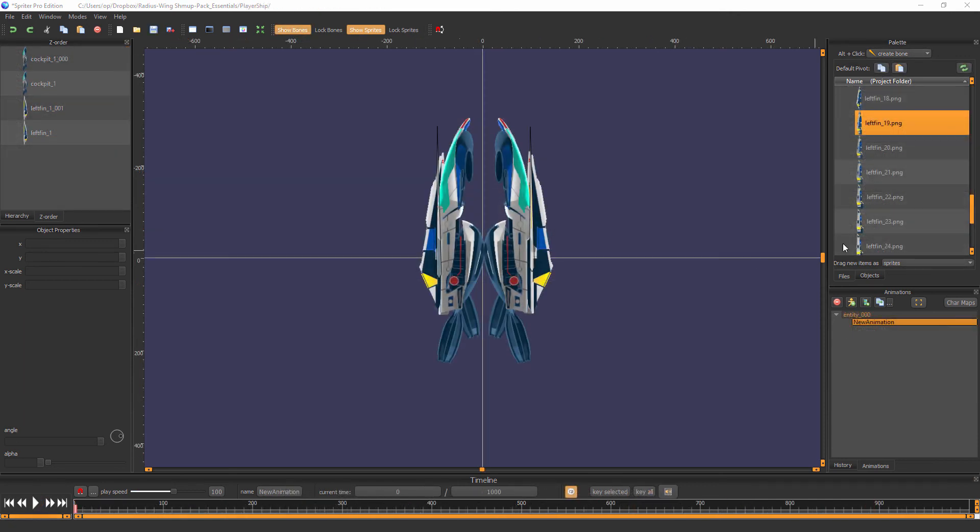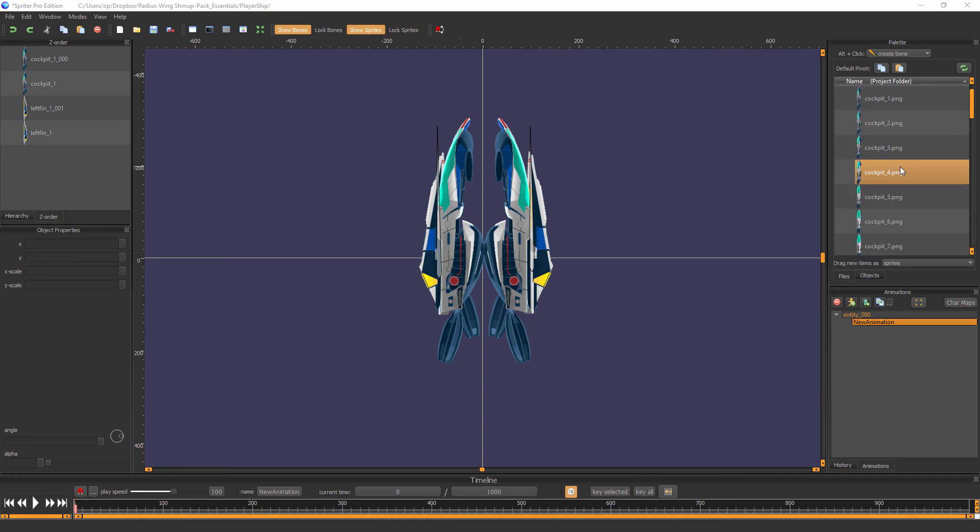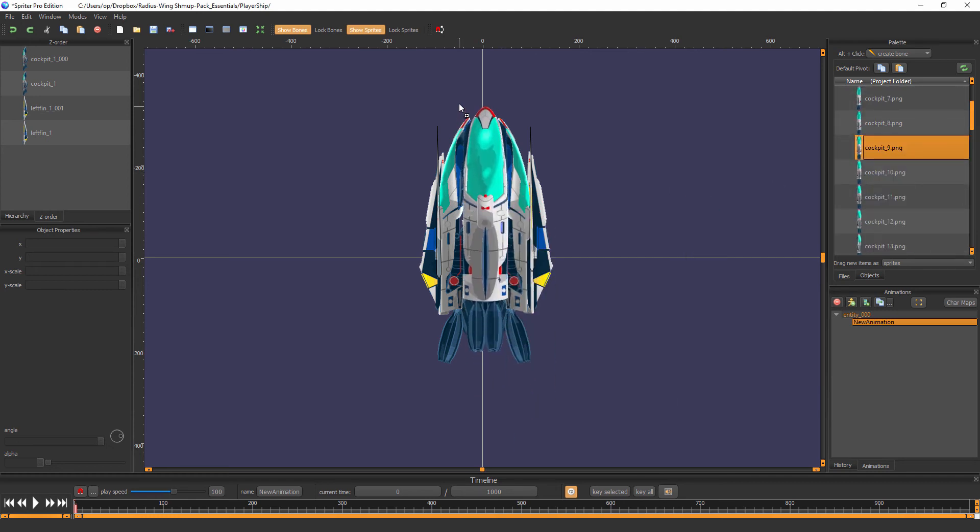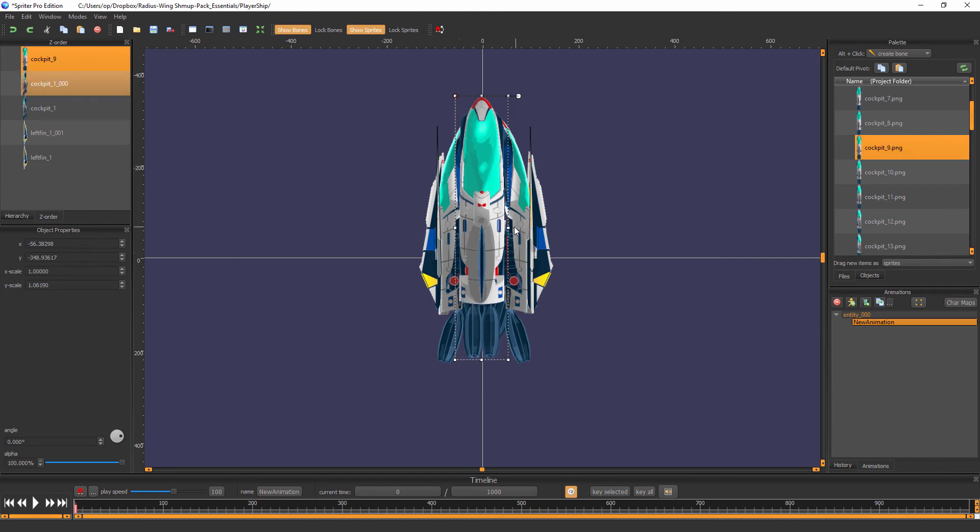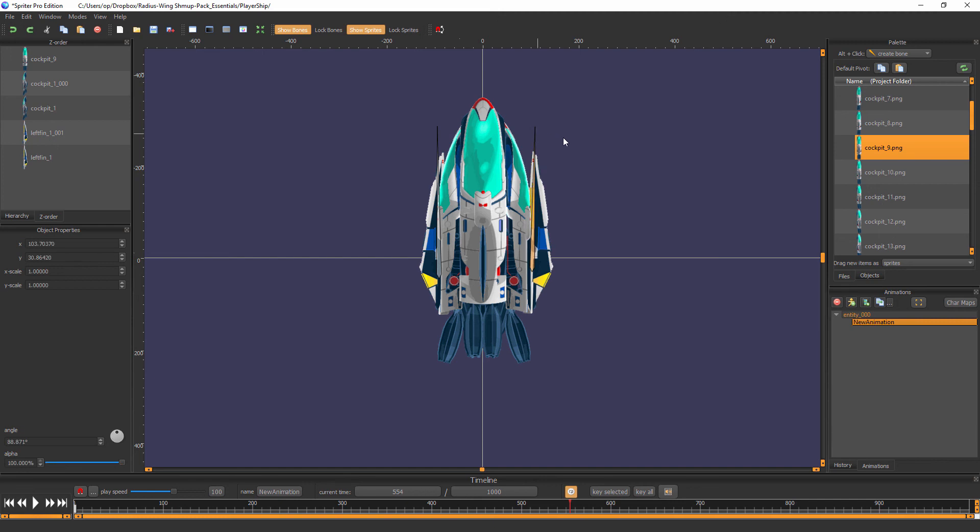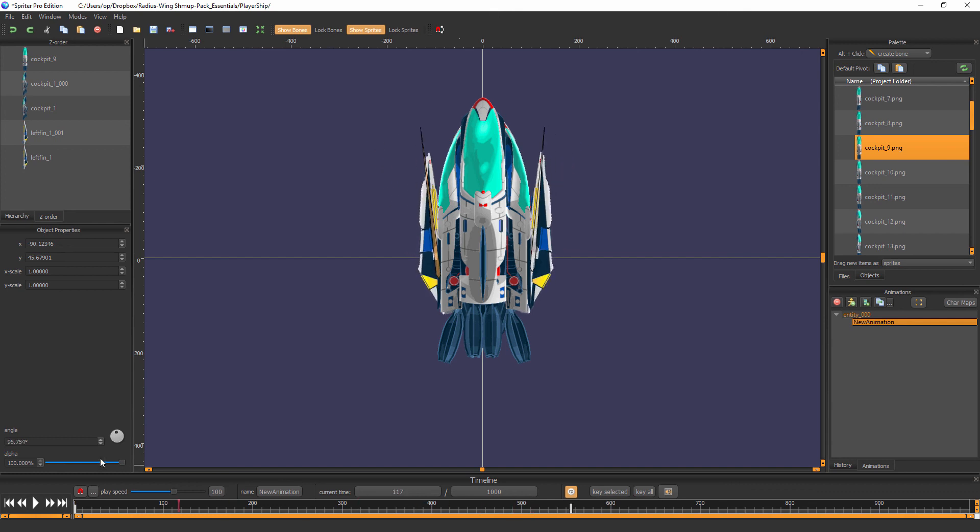And don't forget that even the Essentials version of this art pack comes with many hundreds of images that you can combine together however you'd like. For example, like so. And then animate however you see fit using Spriter's features like bone animation with nice smooth tweening, etc.